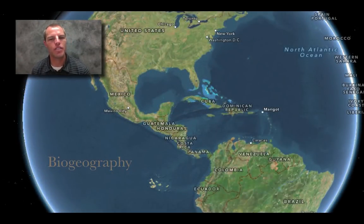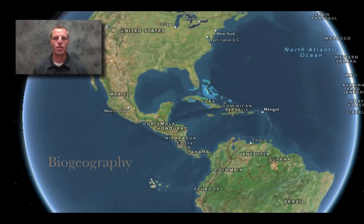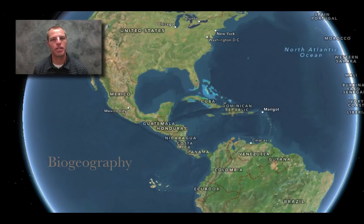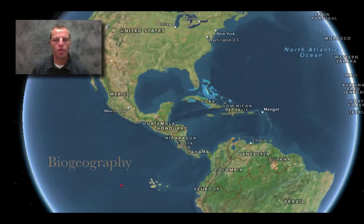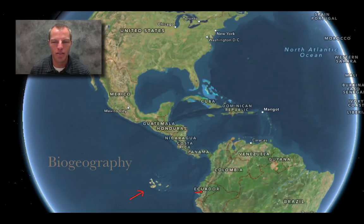Another type of evidence is biogeography — where organisms are located shows that they could have originated from a common ancestor, especially within species. Organisms are different based upon where we find them. One of the things Darwin studied was these islands called the Galapagos Islands, right off of Ecuador.